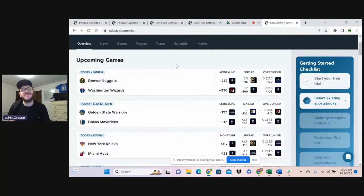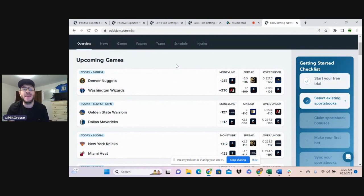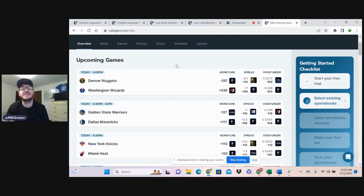What up NBA fans? What up sports bettors? Mike from Odds Jam here to bring you four NBA bets for tonight's slate.